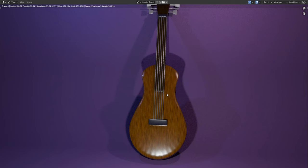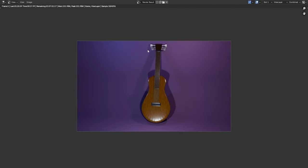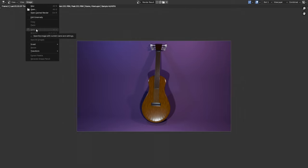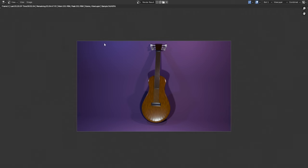Click on Render and select Render Image. The guitar image is now being rendered. You can check the rendering progress from the number of samples rendered out of the total 4096 samples. Once the image is rendered you can save it by going to the Image menu and clicking Save.